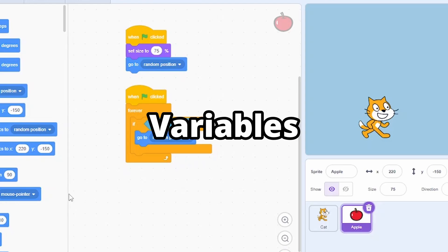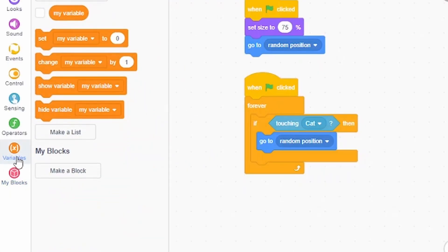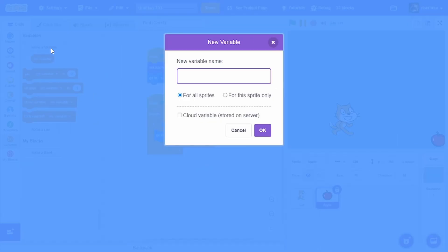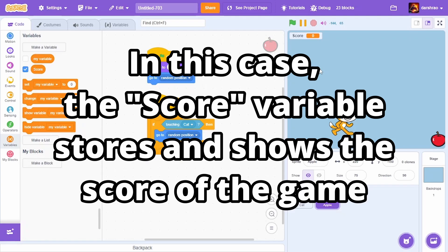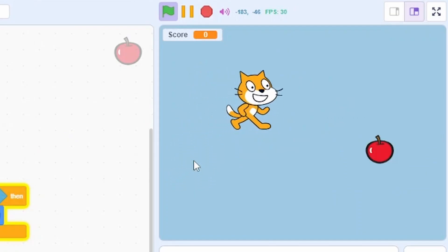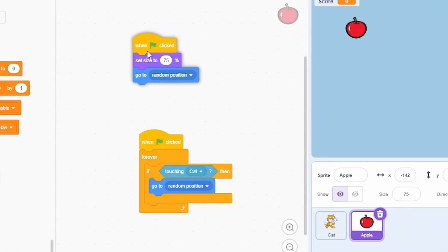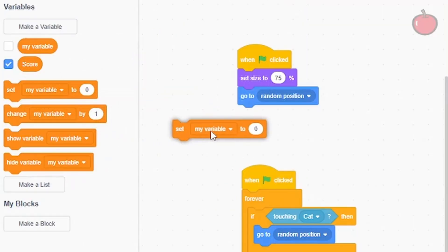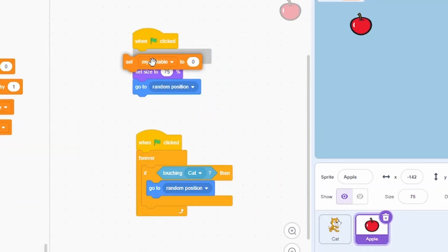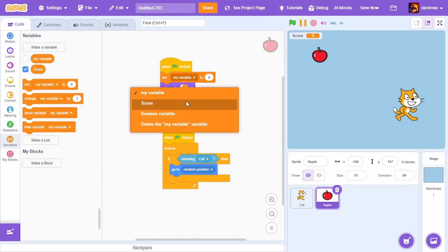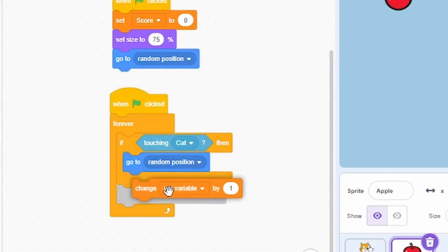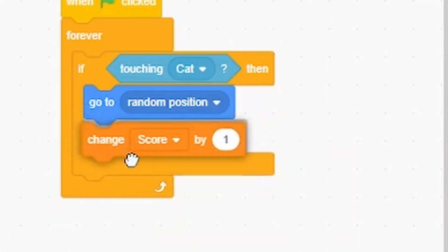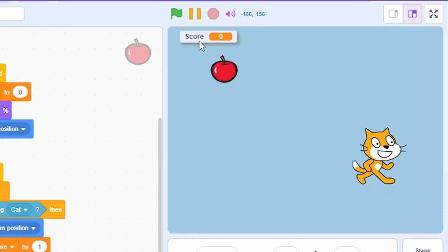Let's add a scoring system. Go to the Variables tab and click 'Make a Variable', then call it 'Score'. A variable stores data — in this case, the player's score. Under the 'When Green Flag Clicked' block, drag the 'Set Score to 0' block so the score starts at zero. Then after touching the cat, add 'Change Score by 1' so the score increases each time the player collects an apple.